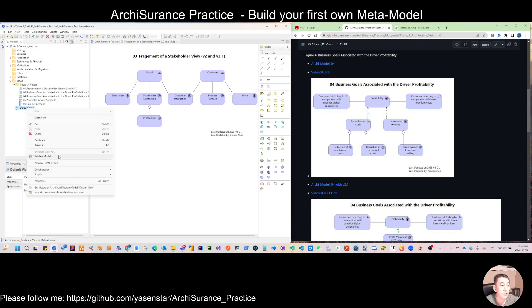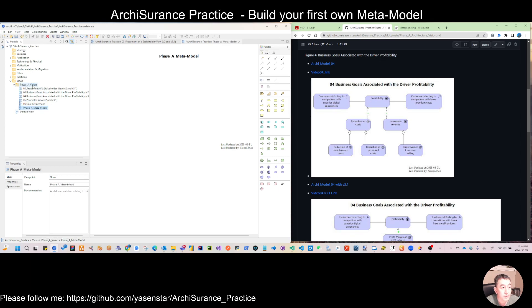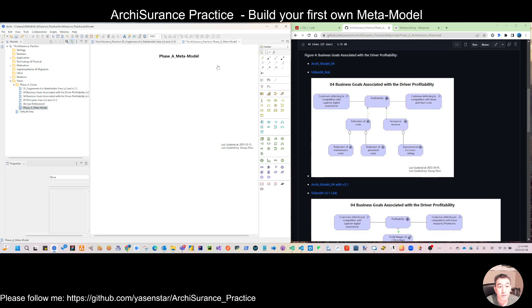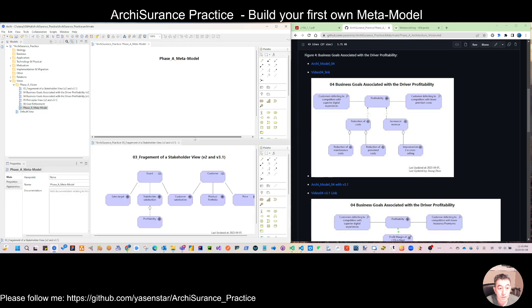So we want to build one meta model for the whole phase one. Let's duplicate that line and give it the name 'Phase One Meta Model.' Then we move here, and you can split the views so that if you drag and move to the bottom, you now have two views to look at at the same time.